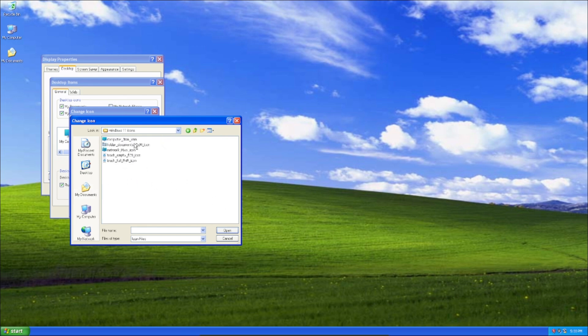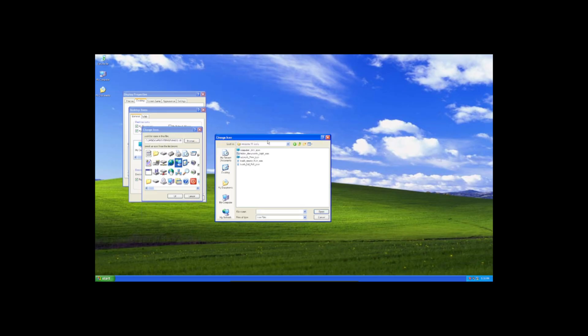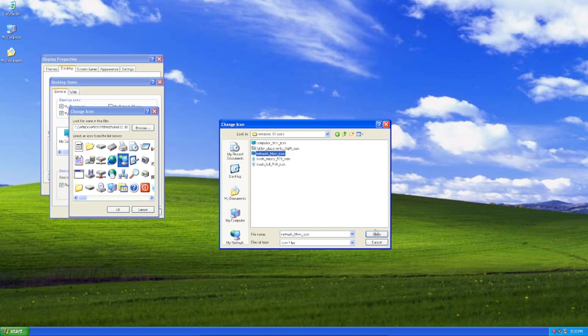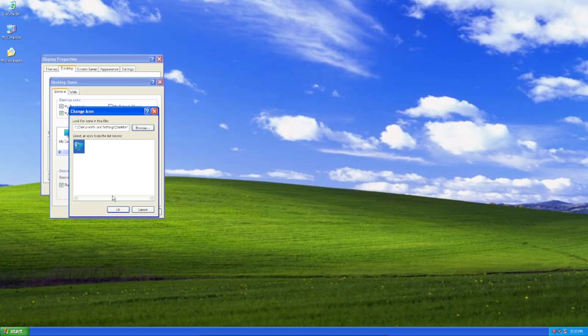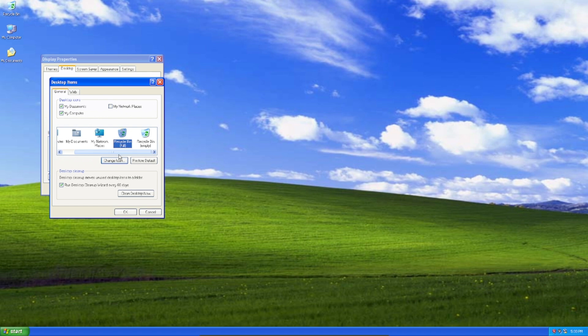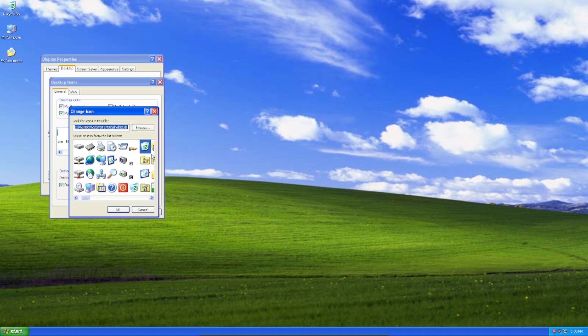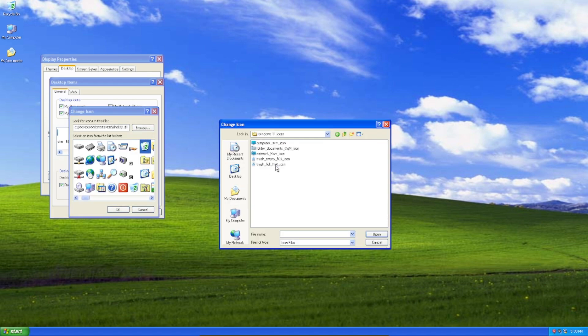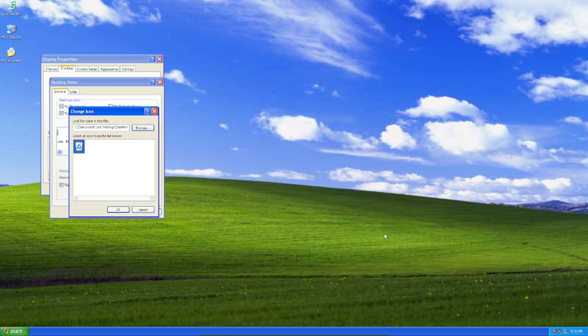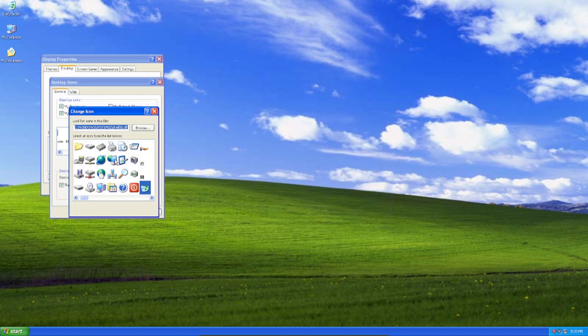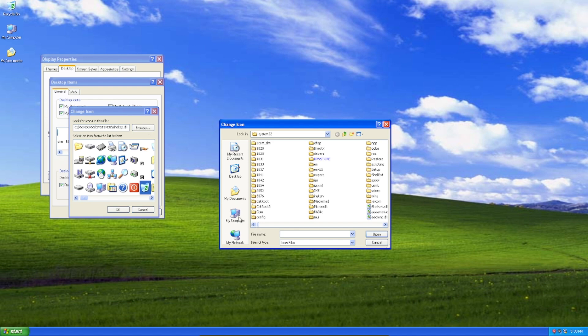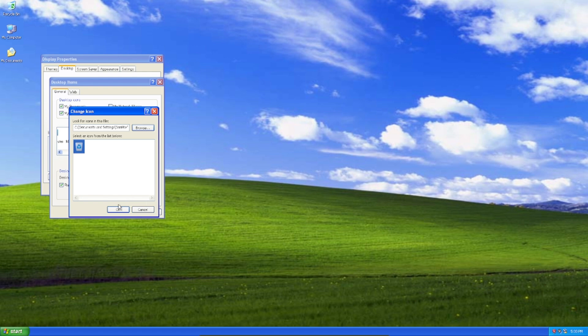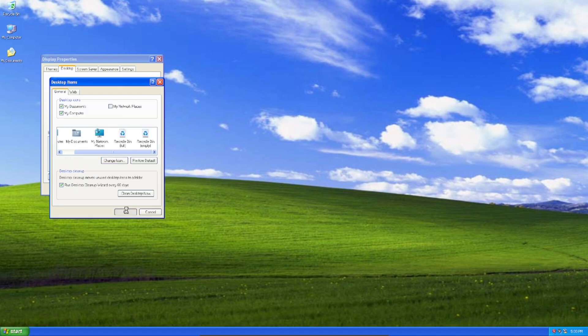So what we could do... where is that one? Yeah, that was it. Here it is. Now the Recycle Bin. Full. And Full. And also the Recycle Bin Empty. Press OK and OK.